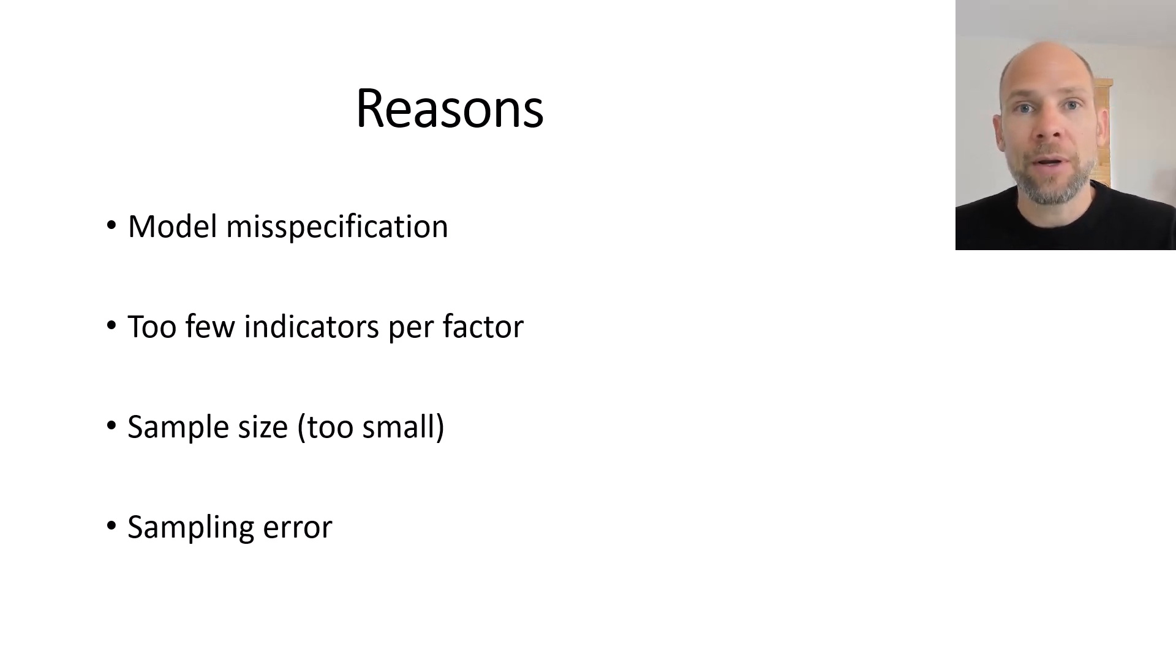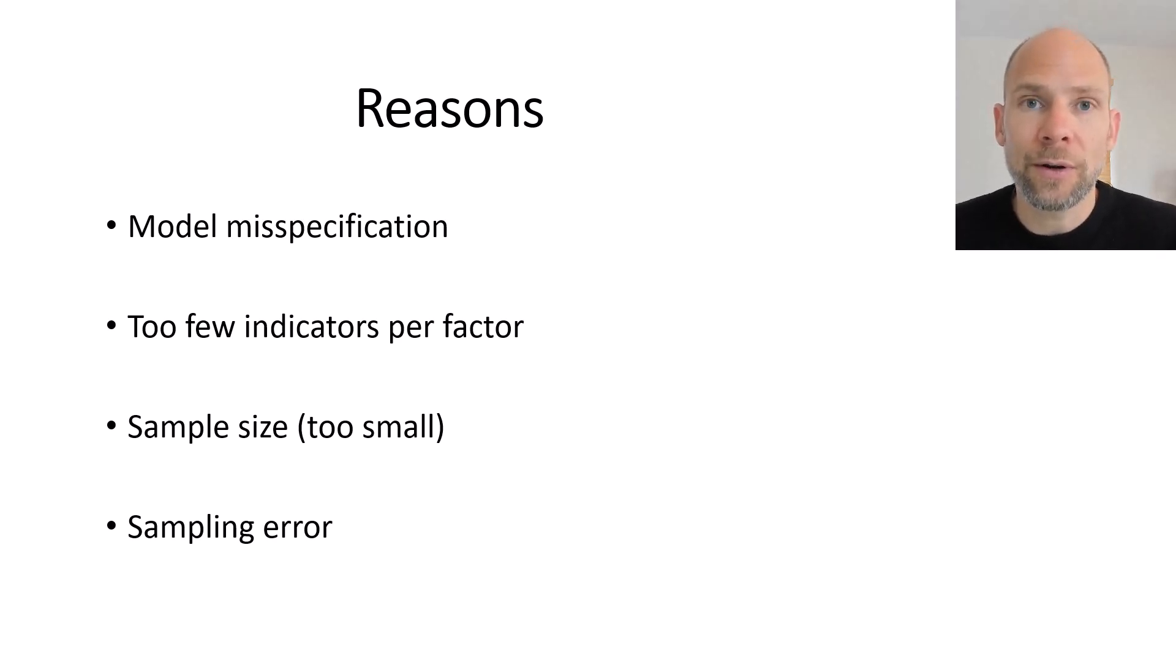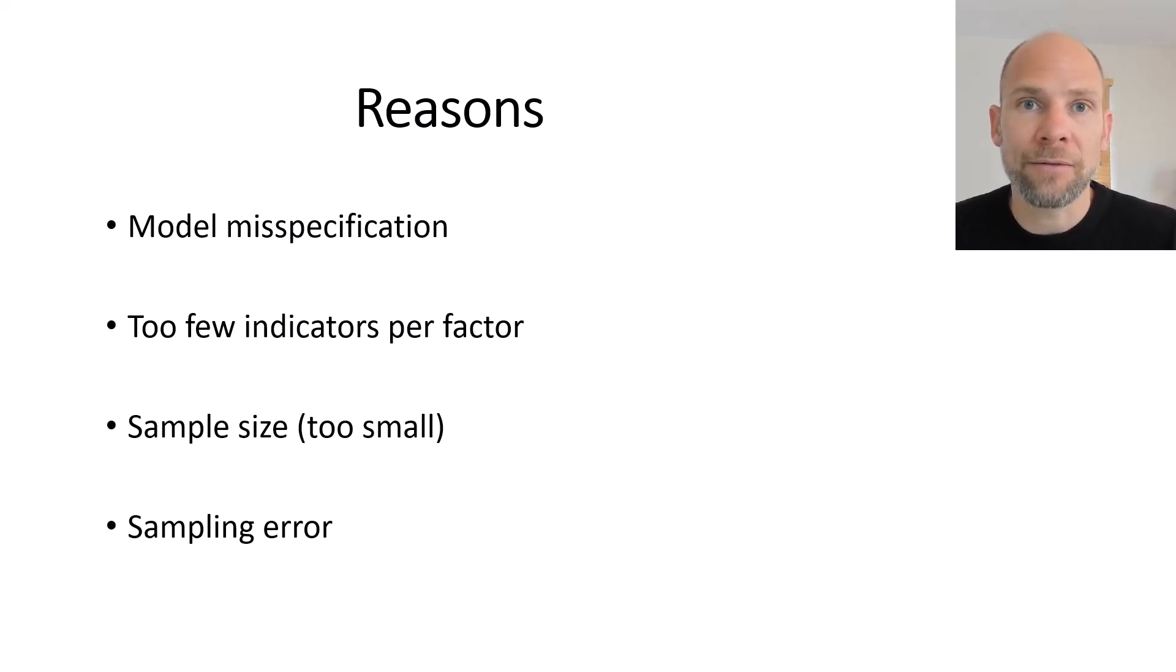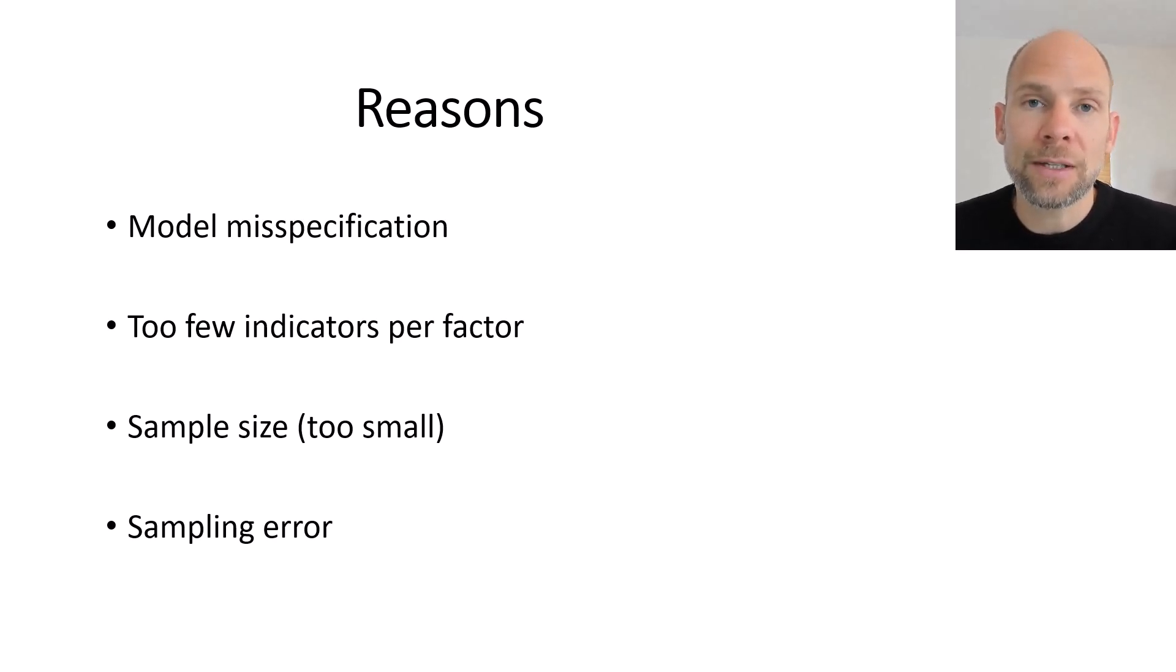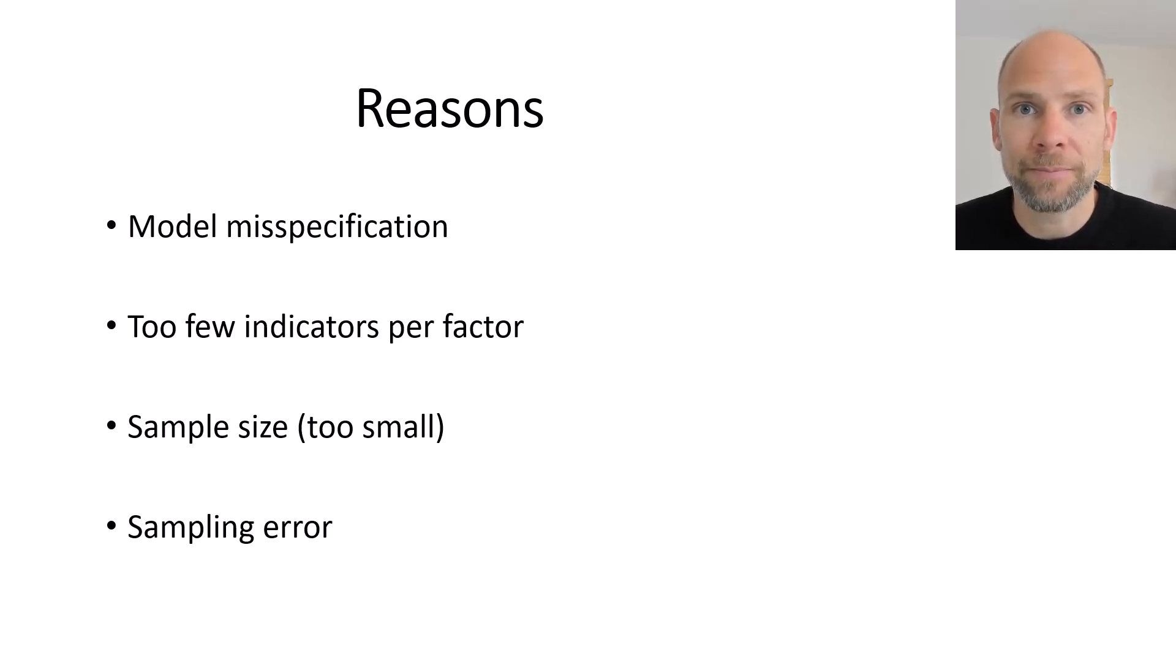I hope you found this video useful to learn more about improper solutions and the reasons for negative variance estimates in factor analysis and SEM. Please consider subscribing to this channel, don't forget to check out the description for additional resources and I'll see you next time.